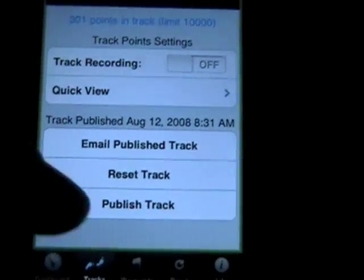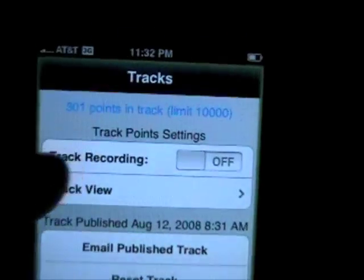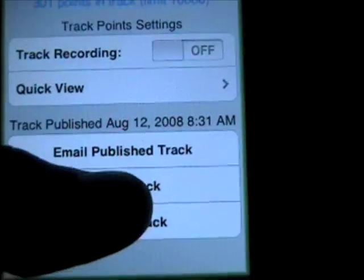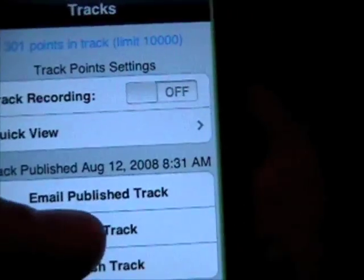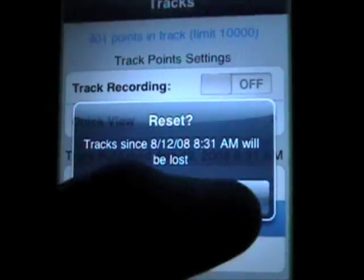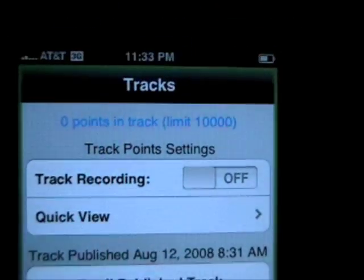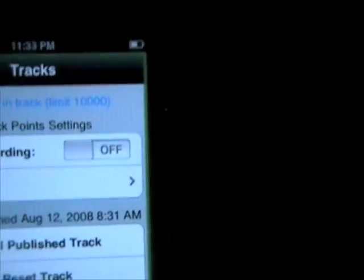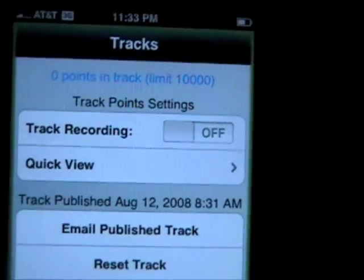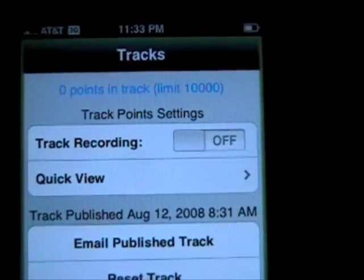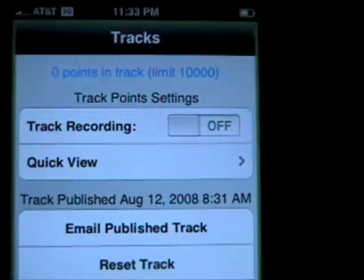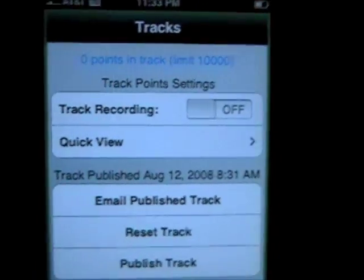So in the tracks, if you want to reset, it says we have 301 points in our current track. So let's reset that — it gives you a warning. Now we have zero points in the track. The points get recorded every couple of seconds, or every so many feet of distance, and so if you're not moving, it shouldn't record any points.